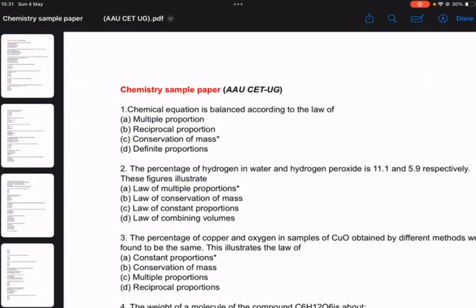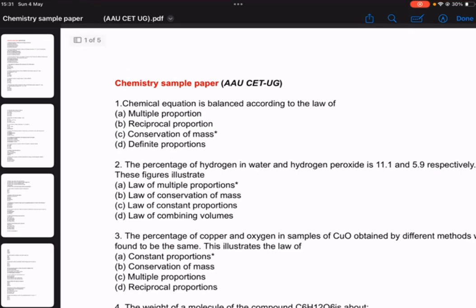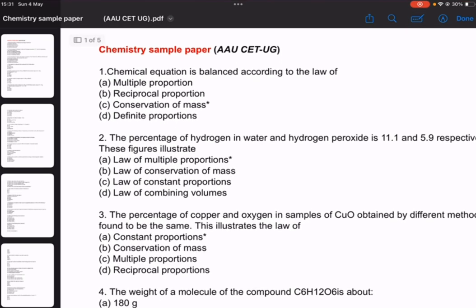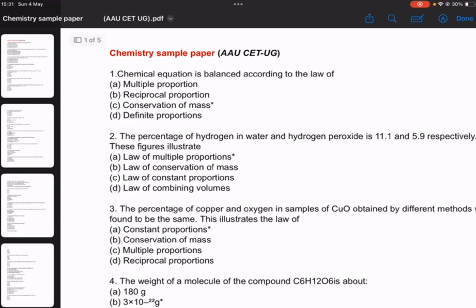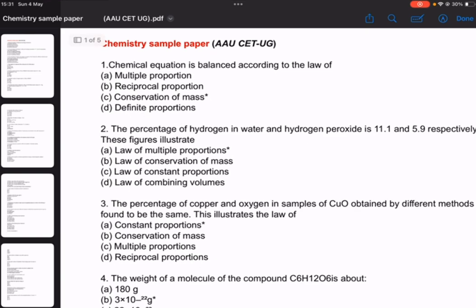Hello, today I am from Assam Agricultural University. I will discuss the chemistry sample paper. I will ask you questions about the paper and about the data sector, as well as the size of each question.